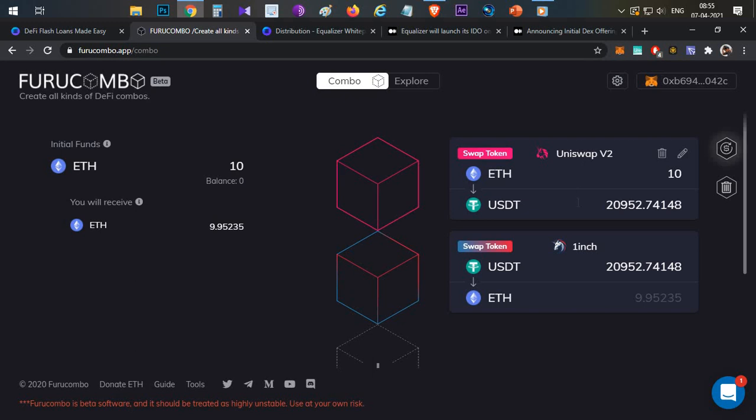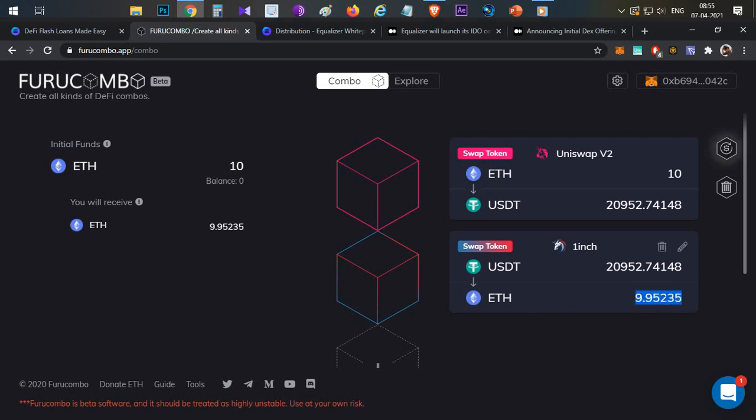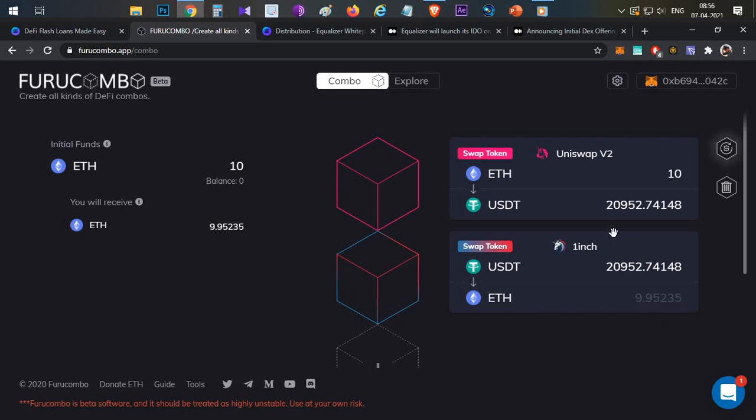Once we convert the USDT in Uniswap, we are getting around 20,952 USDT. That same 20,952 USDT, if I convert it back to Ethereum in 1inch, let's assume we are getting around 11.1 Ethereum. So there is an opportunity for arbitrage. In actual life it is not the same, you are making a loss of 0.05 Ethereum for this trade. But let's just assume in a certain market condition you are making 11 Ethereum out of this particular single trade.